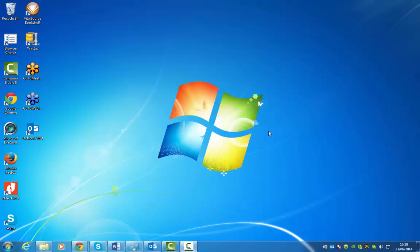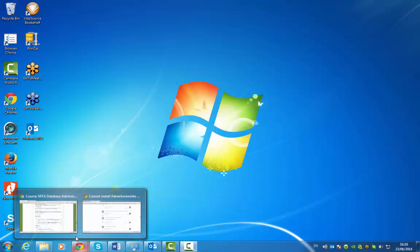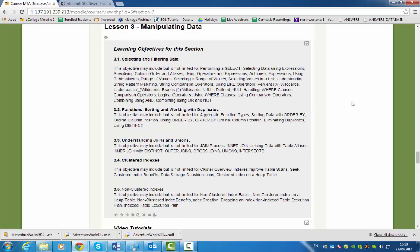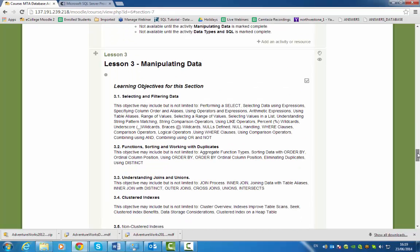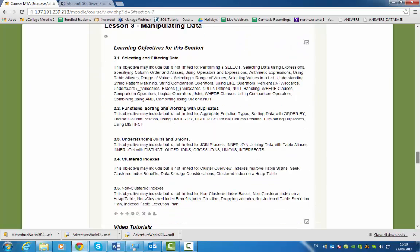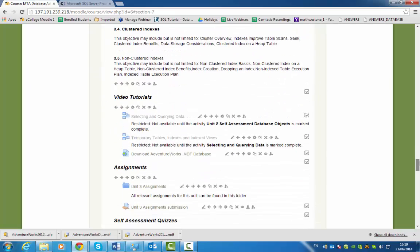Hi, what I'm going to show you is how to install the AdventureWorks MDF database. First of all, we need to download it. If you go into your MTA databases and go to lesson three and scroll down...